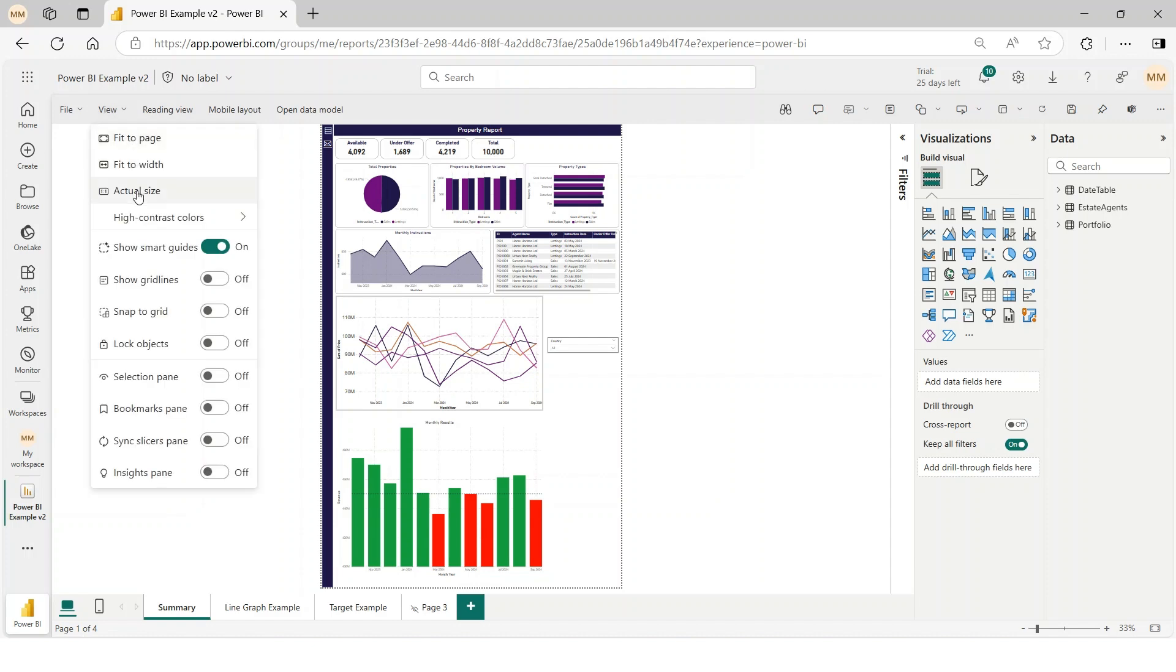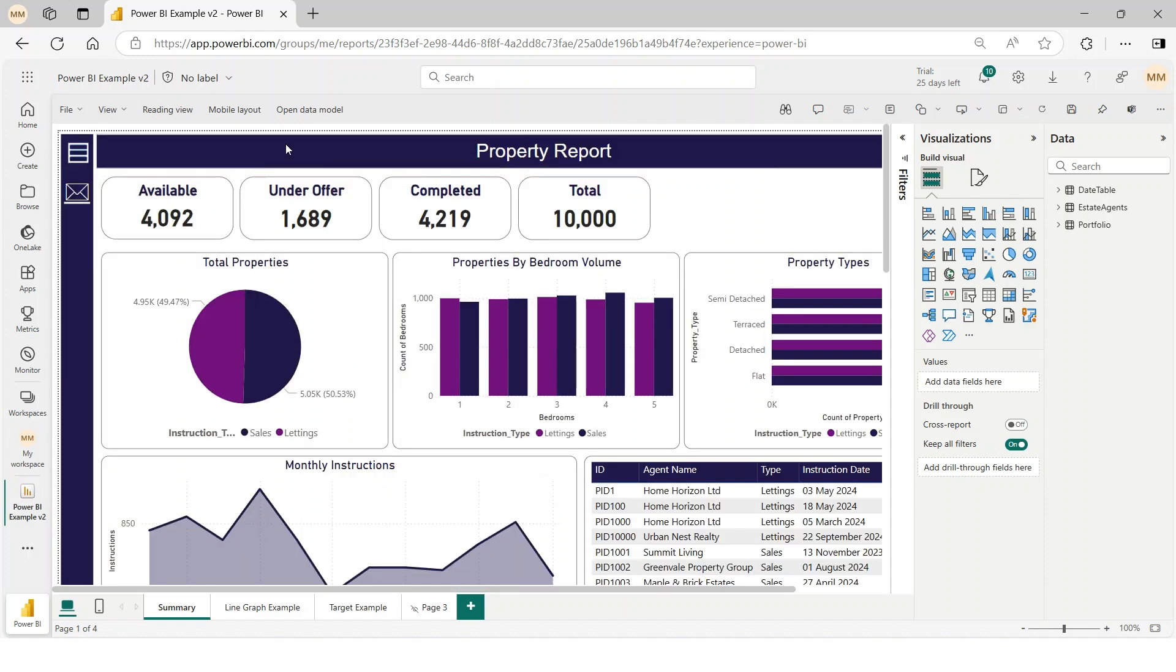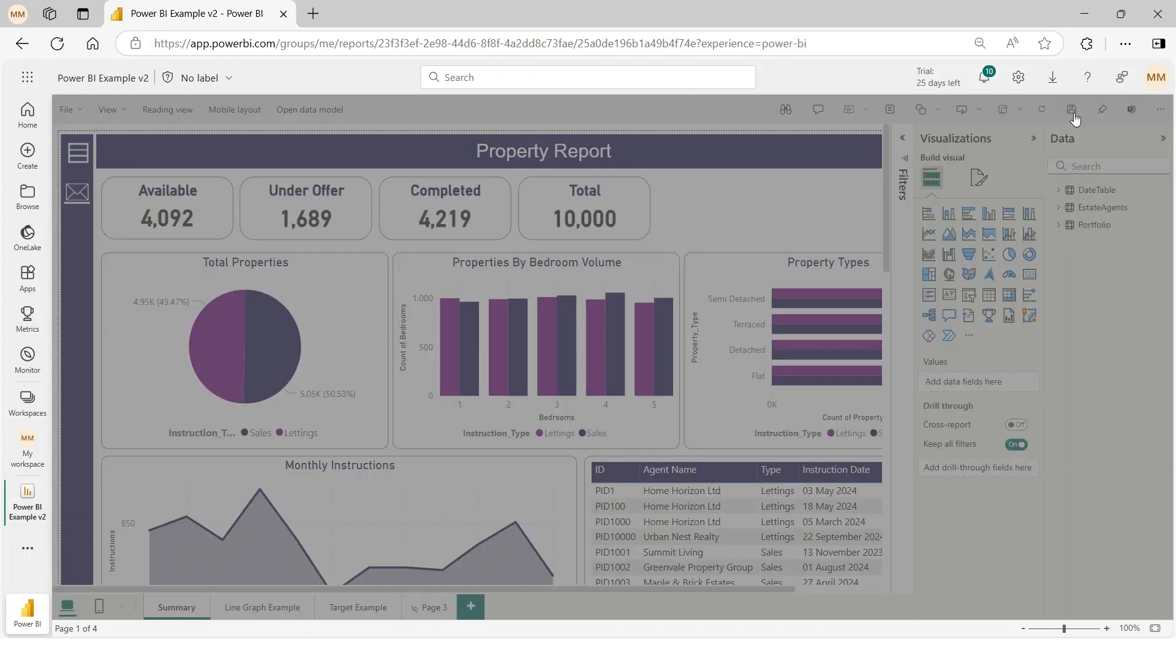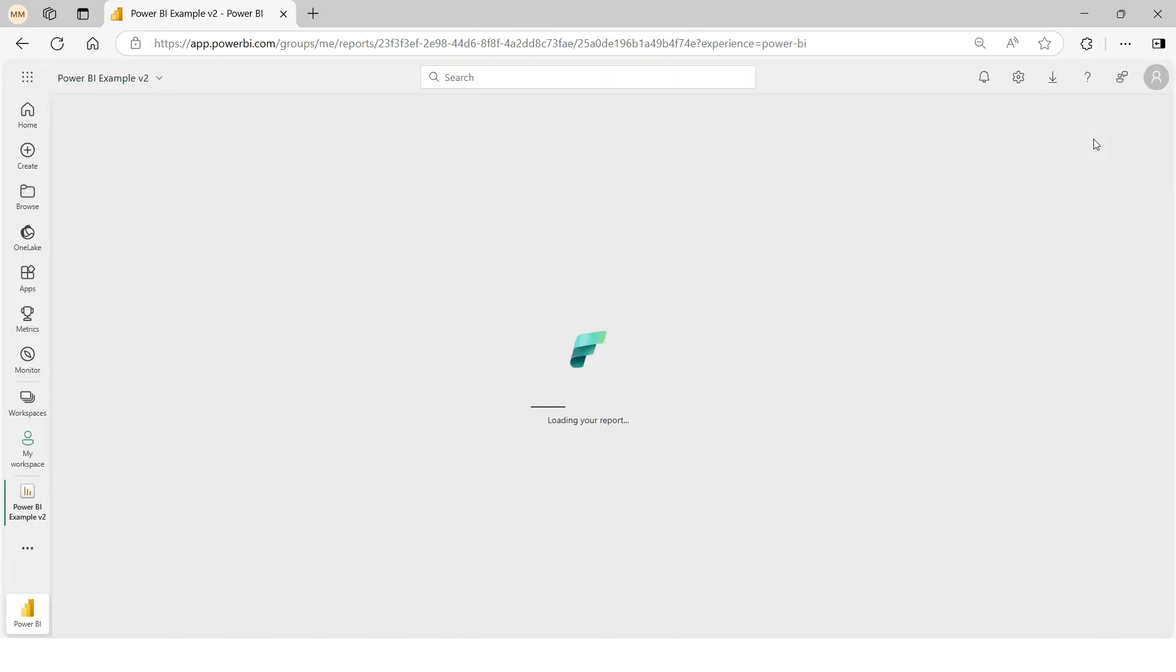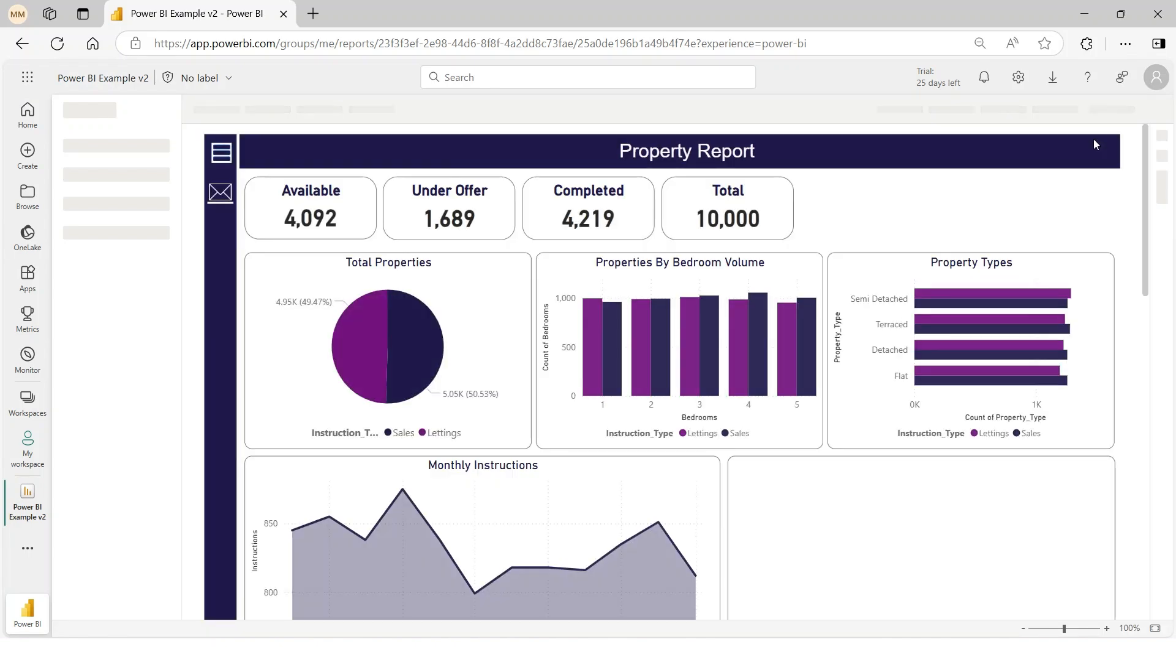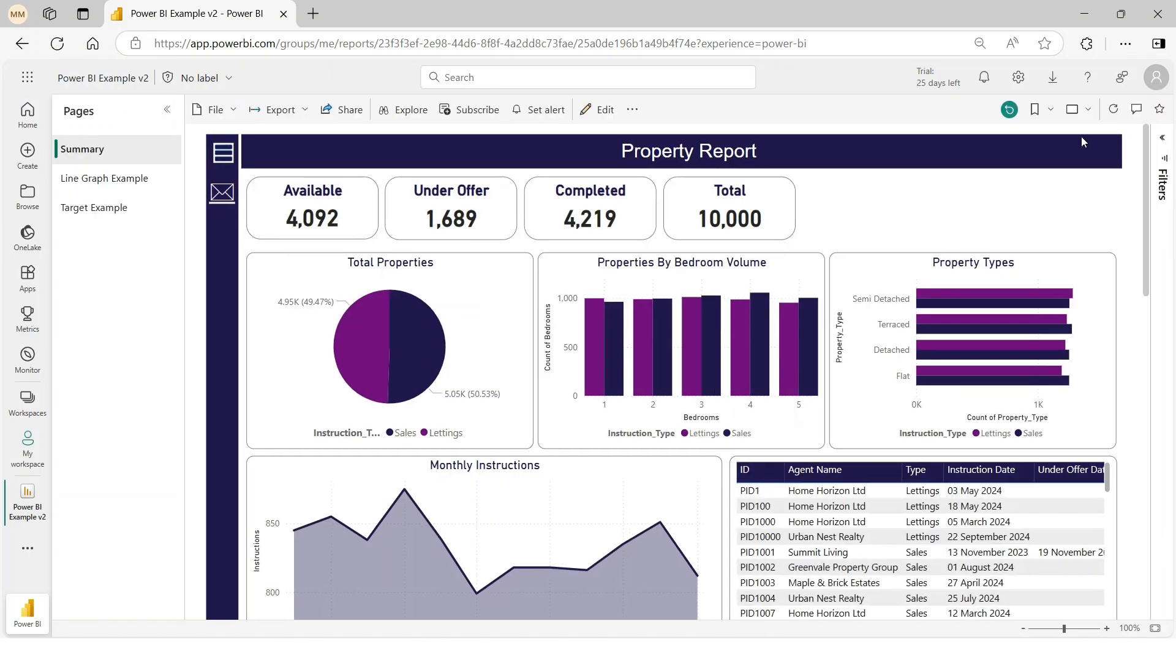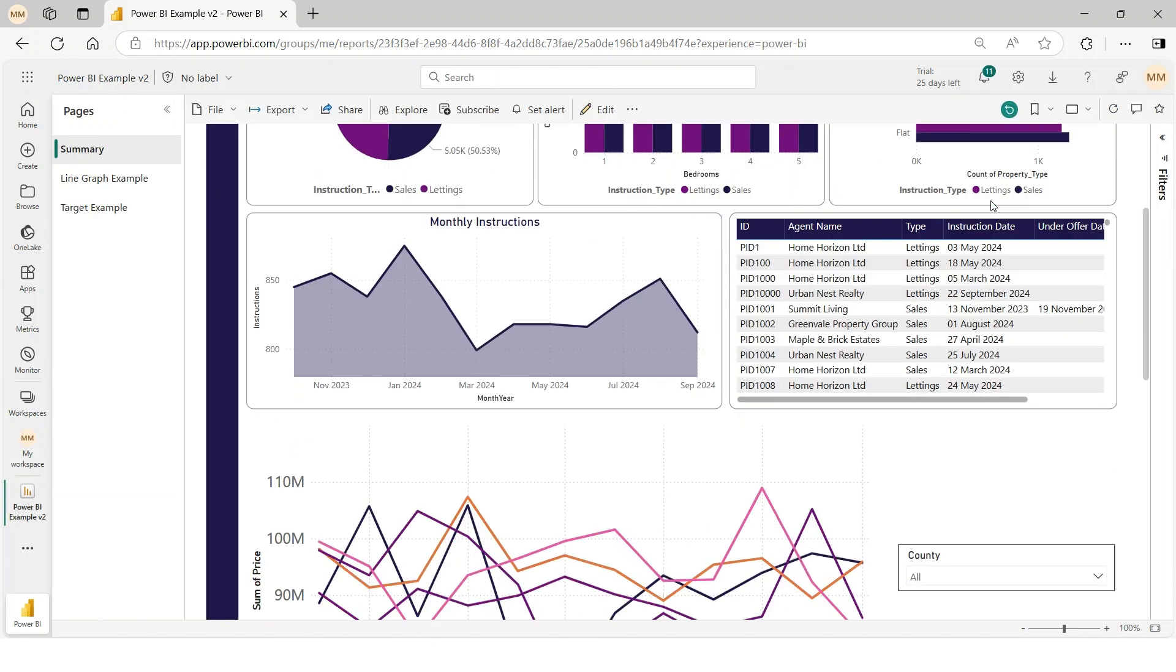Step 4: Save and refresh. Click Save and then refresh the page by pressing F5. Now your report has a scroll bar, allowing users to navigate through all the visuals in one place.